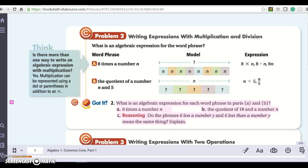We're looking at problem number two from Lesson 1-1, and it says writing expressions with multiplication and division. What is an algebraic expression for the word phrase? So I have eight times a number n.